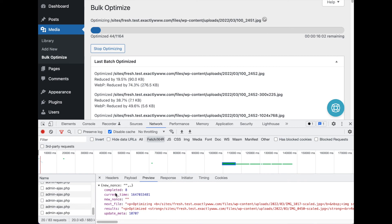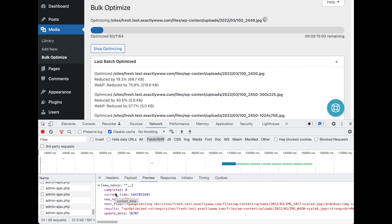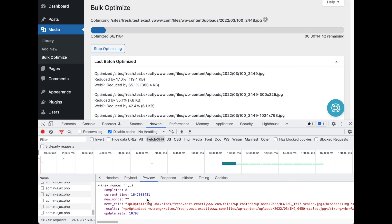You can always check the server error logs again or have your web host do that for you. One thing that you can do if you're just getting a generic 500, 502, 504 error or something like that...